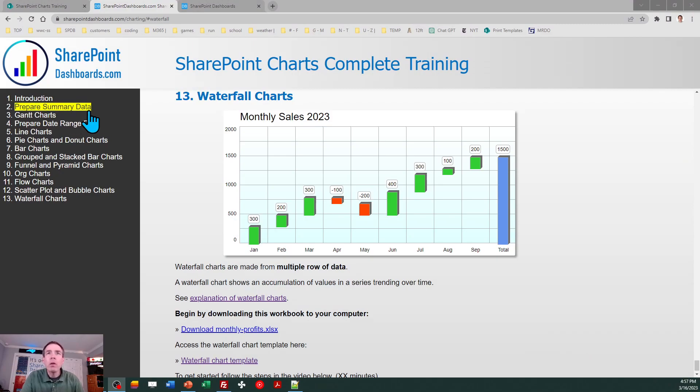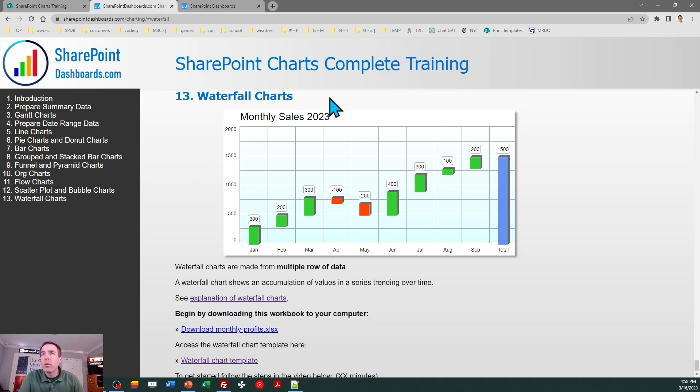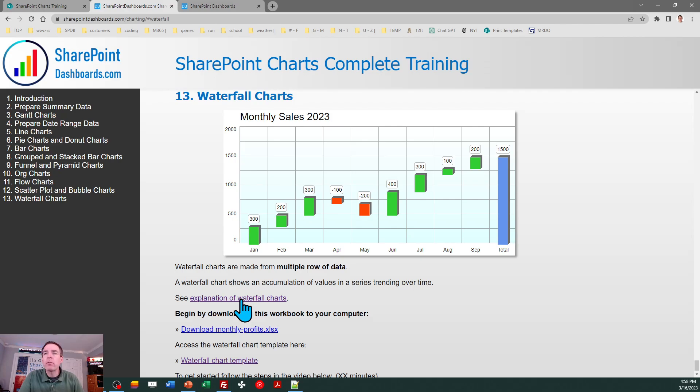We're on the Waterfall Charts section in the SharePoint Charts Complete Training. If this is a new chart to you and you want to do a little more digging to understand an explanation of how people have used these, you can click on the link there. What we need to do is create a new SharePoint list in our charts training site.